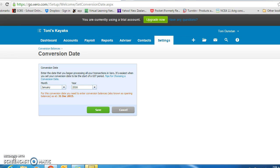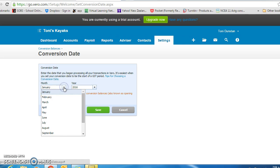For the kayak exercise, you are told that it is the 1st of November that you decide to start using Xero as accounting software. So your conversion date in here will be November 2015.